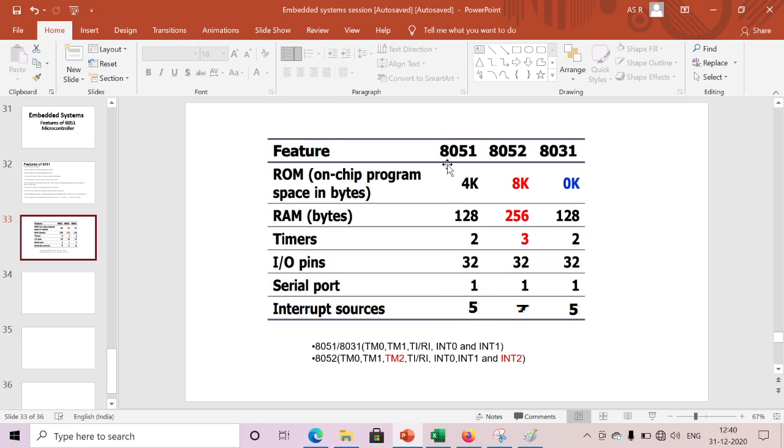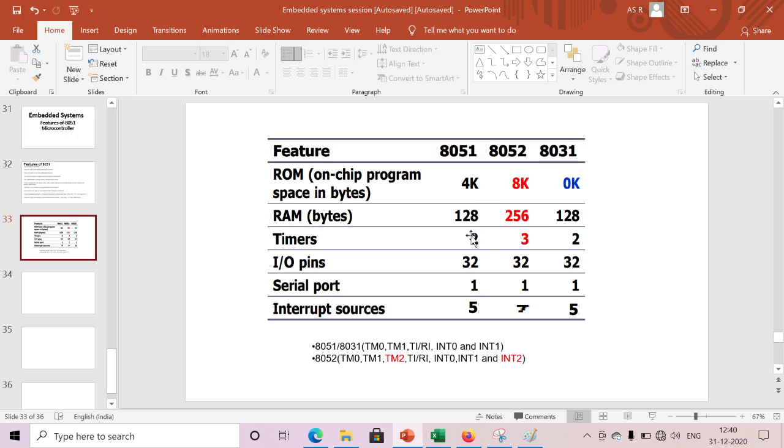With respect to 8052, the memory changed. 4KB extended to 8KB, and 128 bytes of RAM became 256 bytes. Here two timers, in 8052 one more timer is additional. This is also one of the features, and here one more interrupt is added.